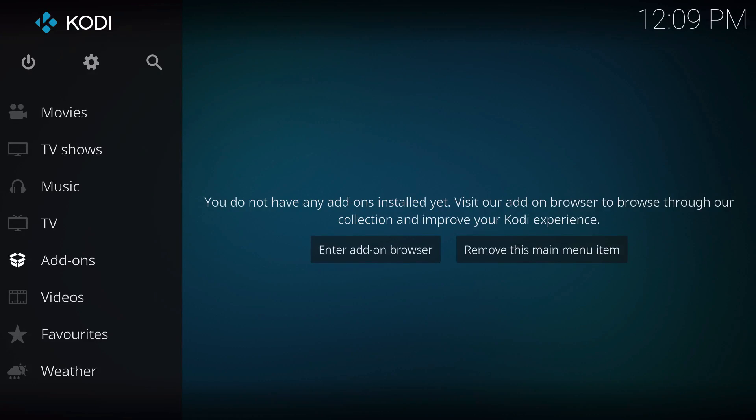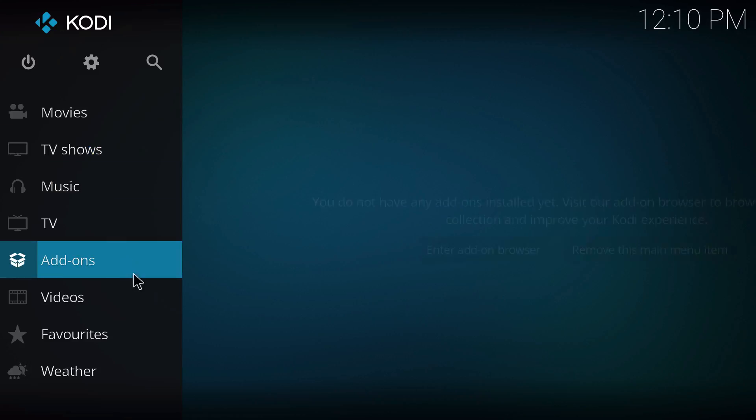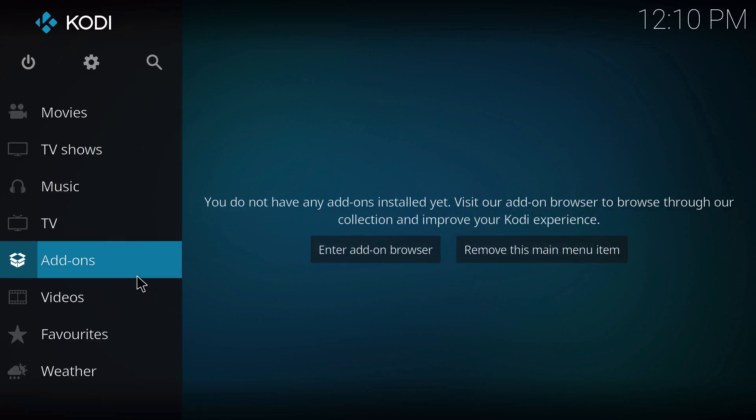If you just installed Kodi 17 Krypton and it gives you this look, you're probably wondering what this is. This is the official look of Kodi 17—they're kind of trying to reinvent Kodi.